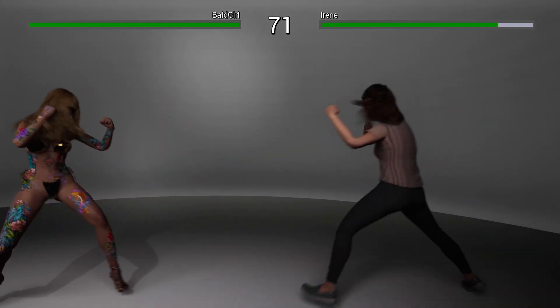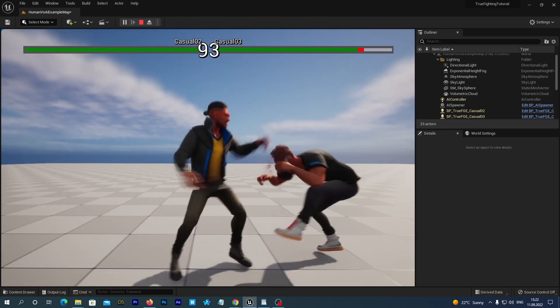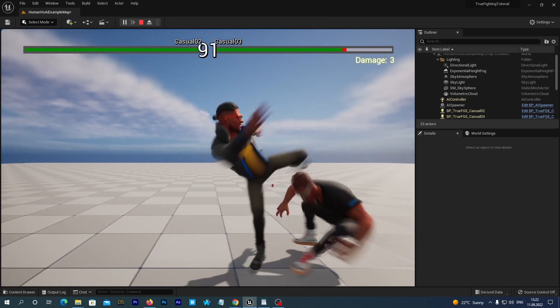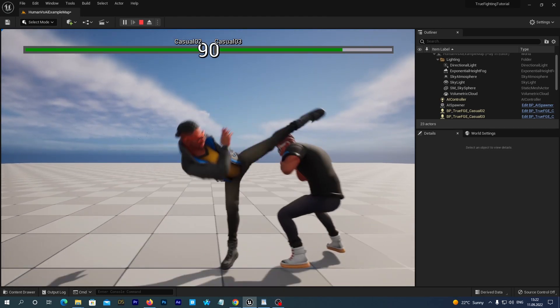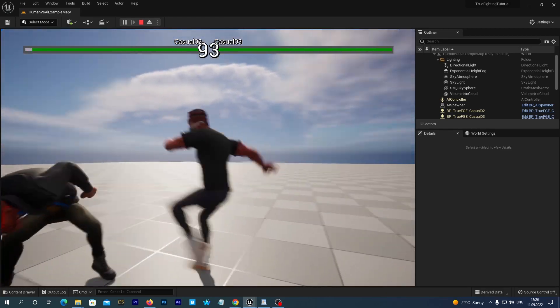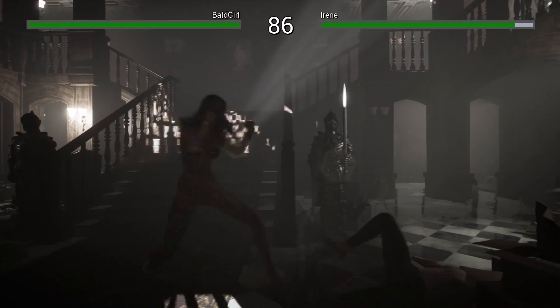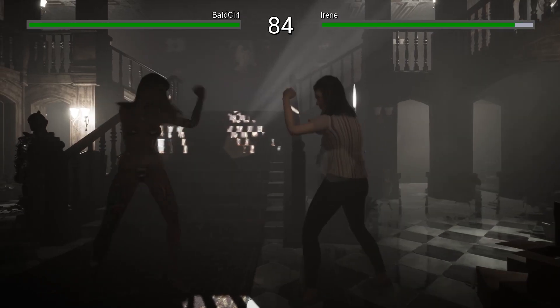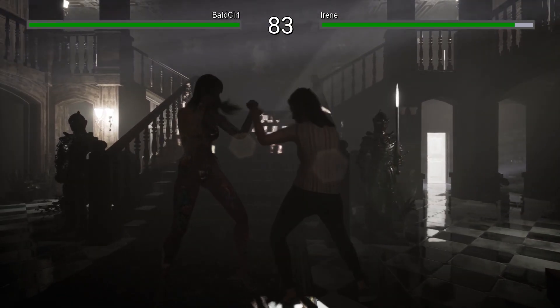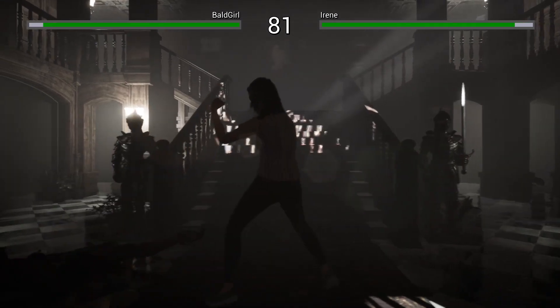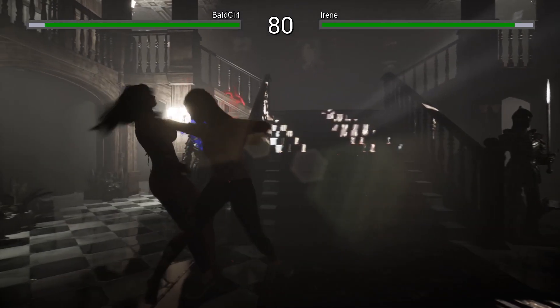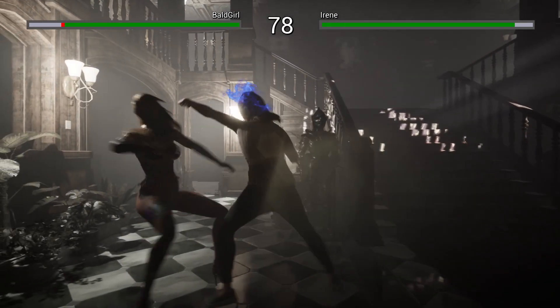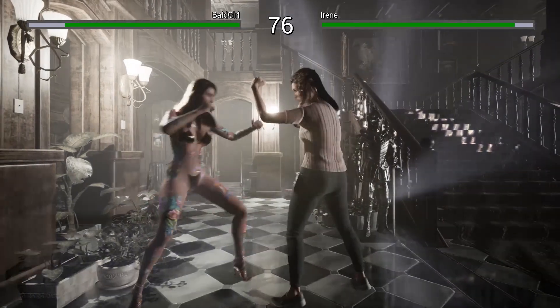Today we are going to add a couple of UE4 Rigged Characters. If you want to add a UE5 character you would do absolutely the same. But you will want to inherit BP True FGE Base Character instead of BP True FGE Mannequin UE4, which we are going to use today.